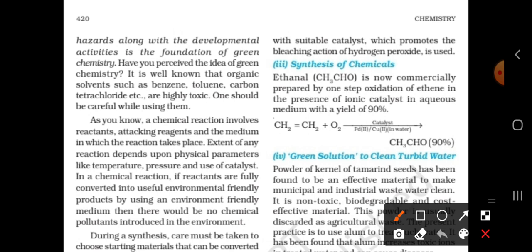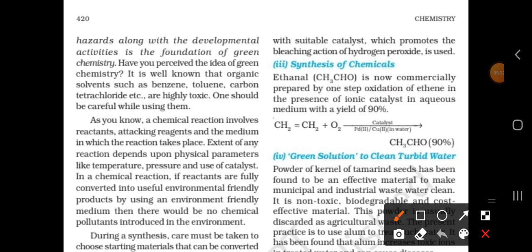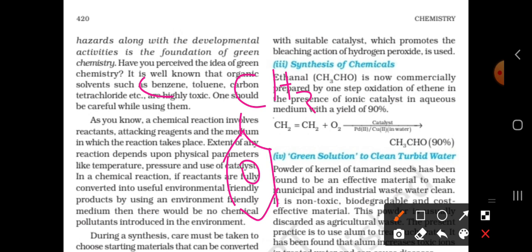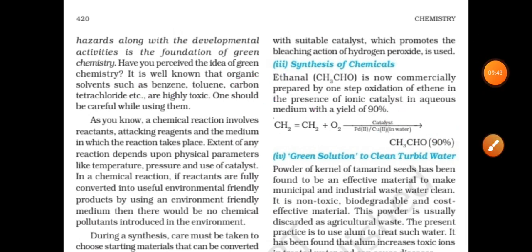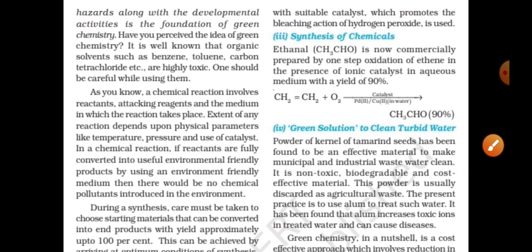It is well known that organic solvents such as benzene, toluene, and carbon tetrachloride (CCl4) are highly toxic. So be careful when using these solvents.